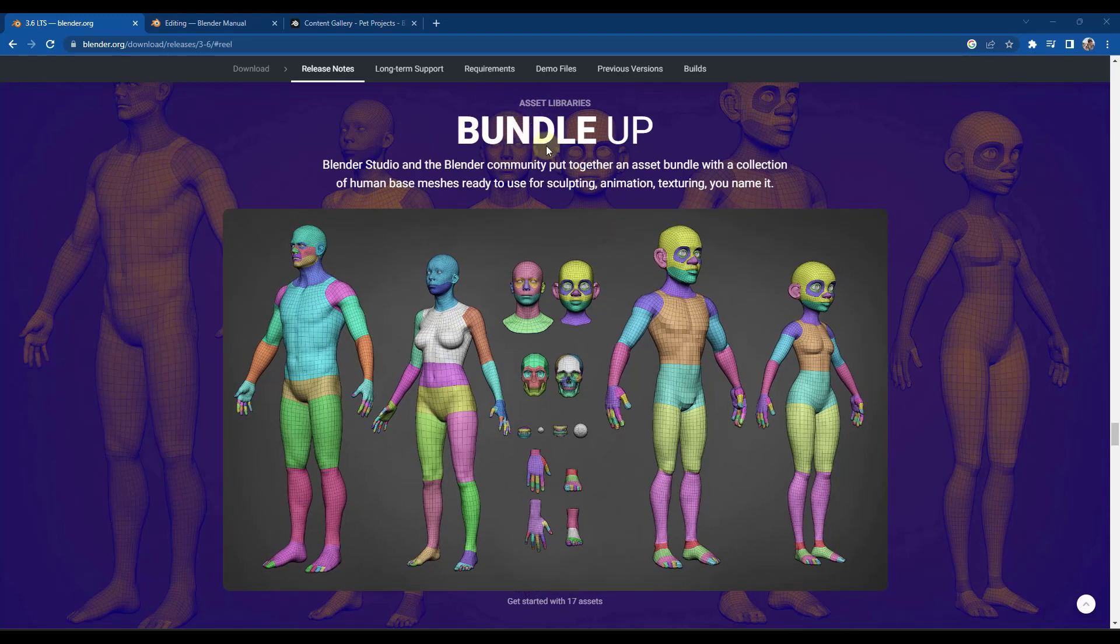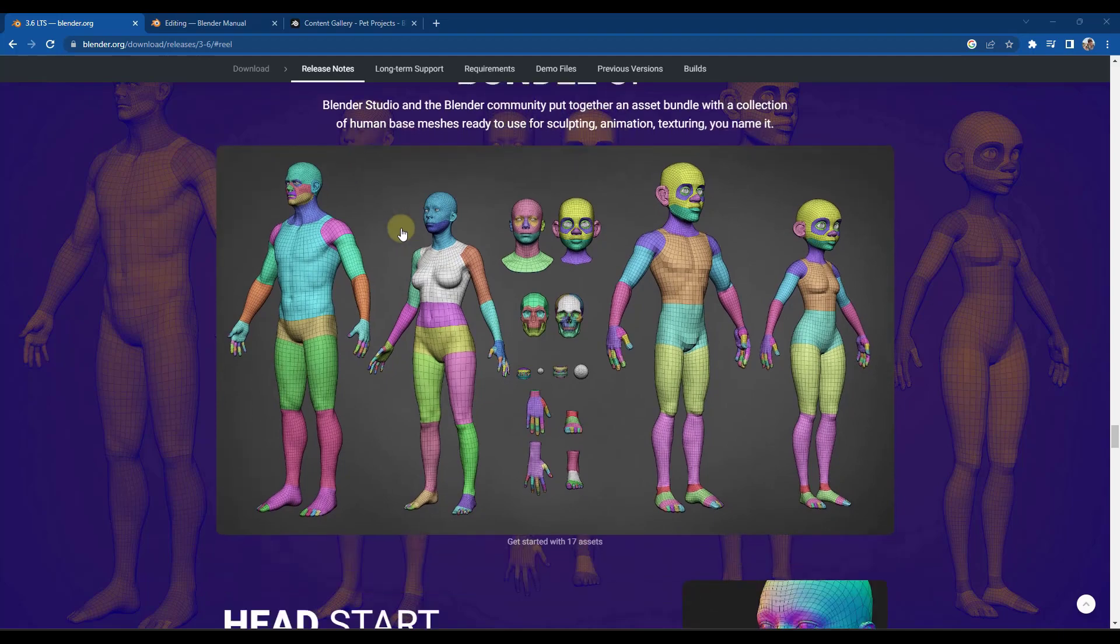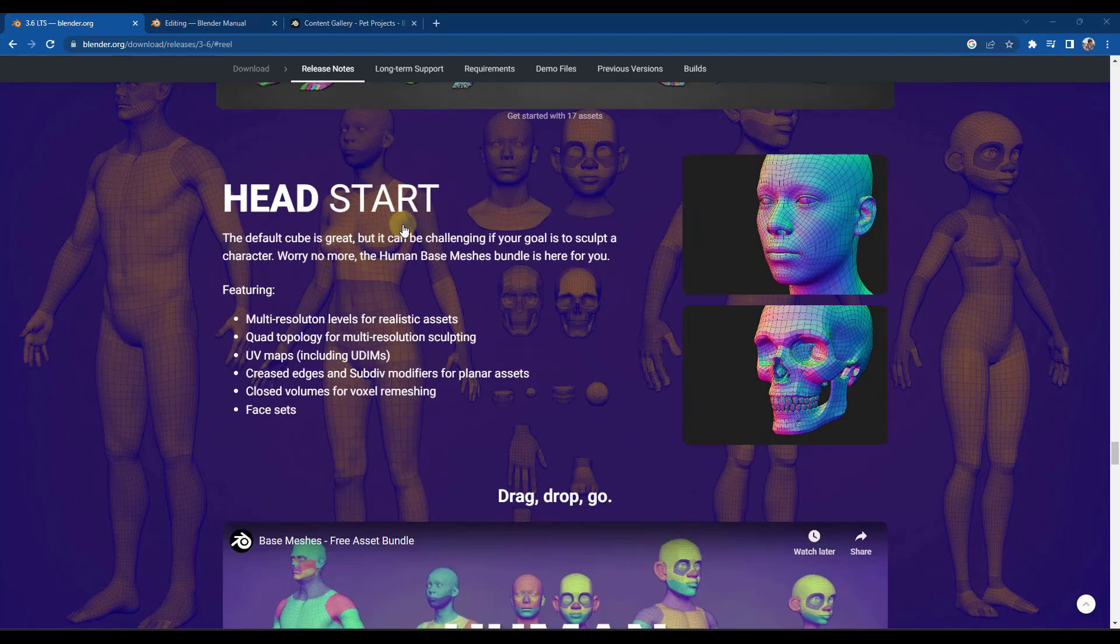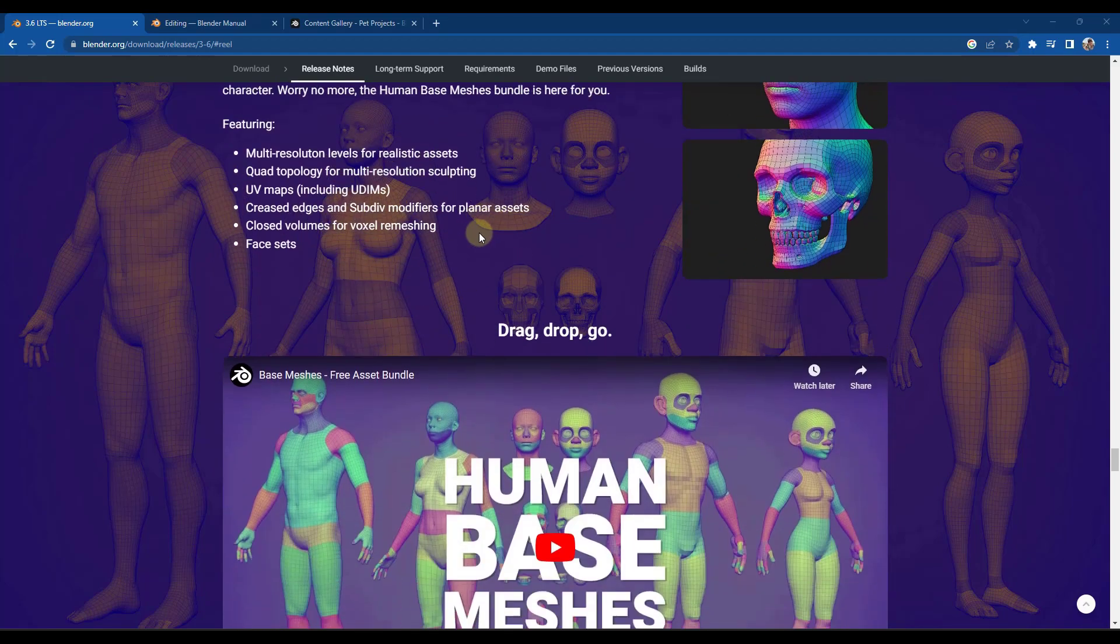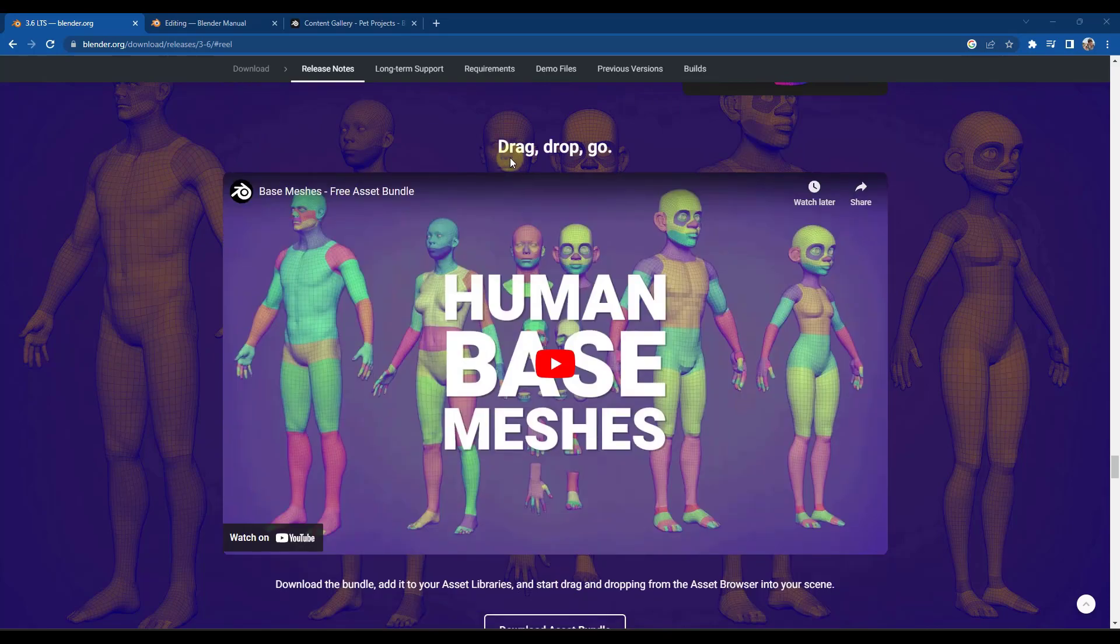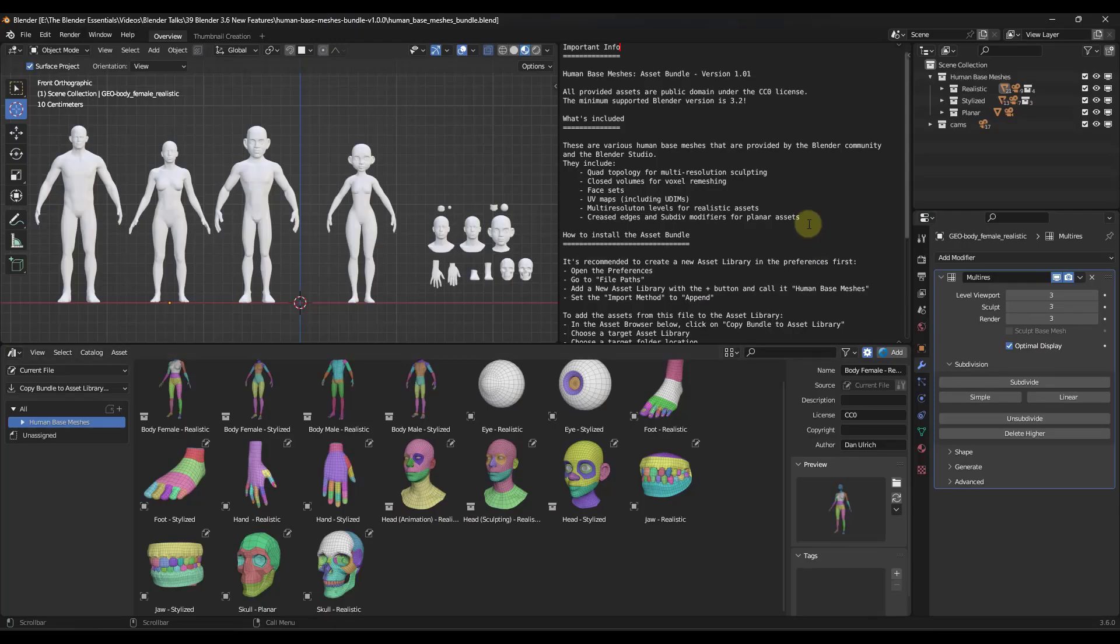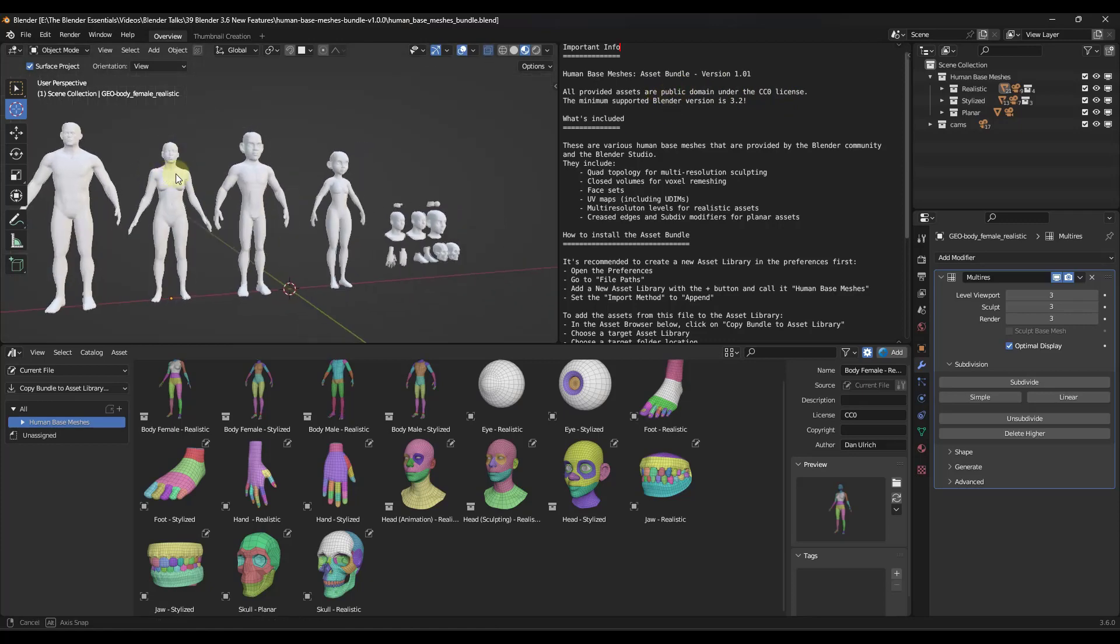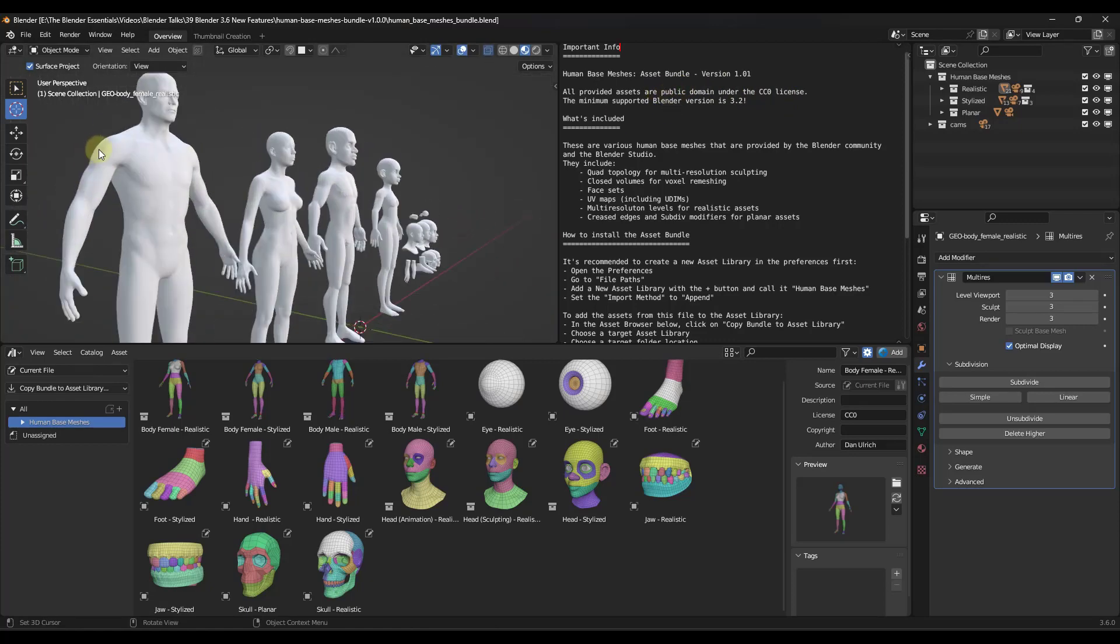It's basically a bundle of human-based meshes that you can use for sculpting or animation, really anything that you want. So you can actually download this and you can do whatever you want with this. So even if you're just looking to practice, you can download and you can use this. But these also are provided under the public domain, meaning you can really do whatever you want with them.